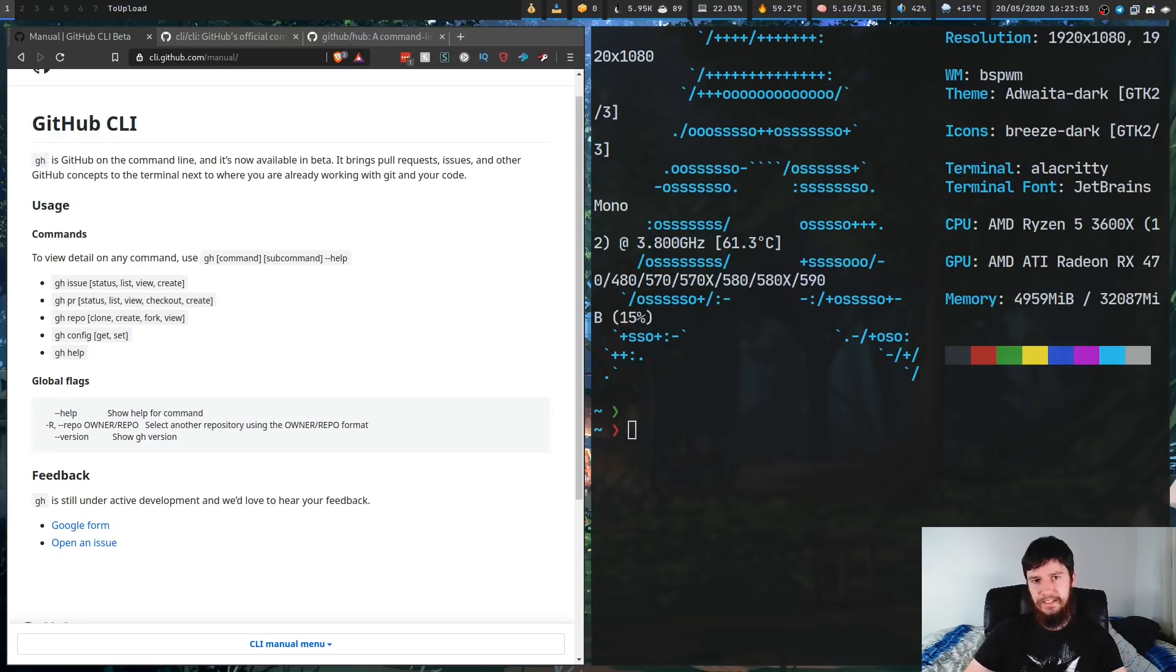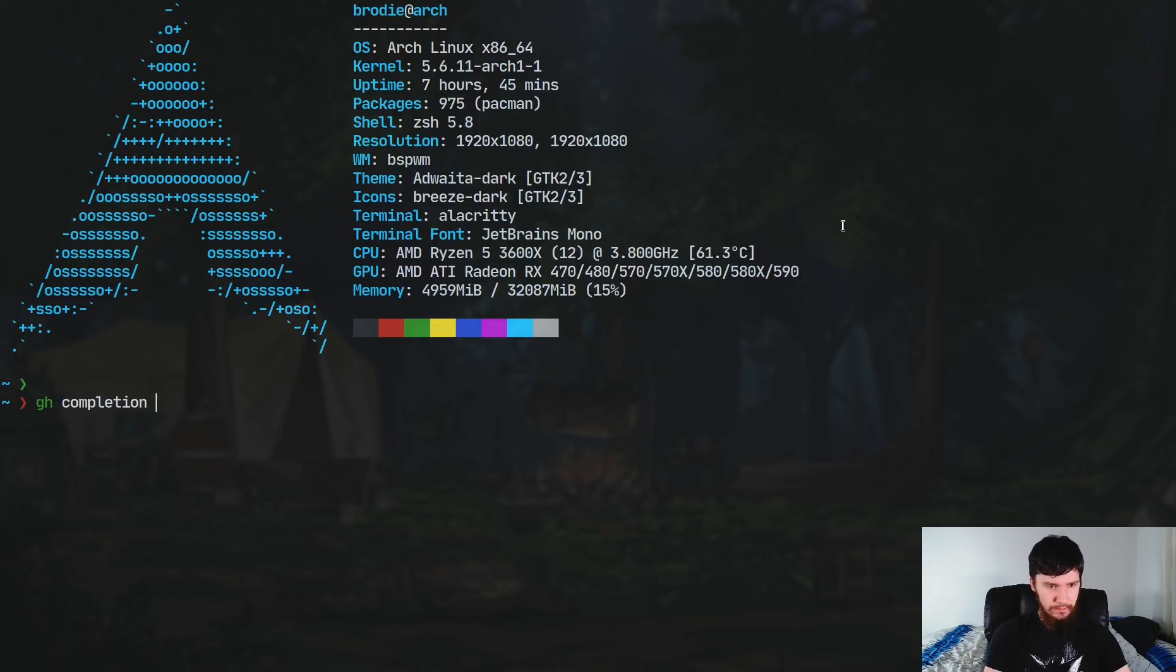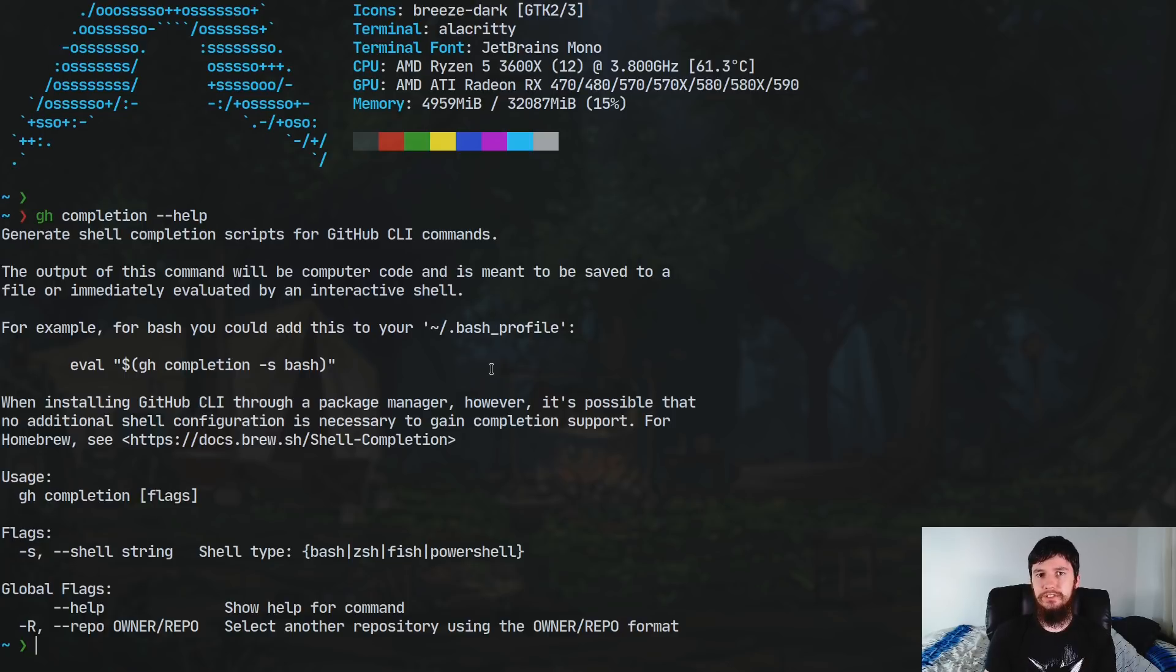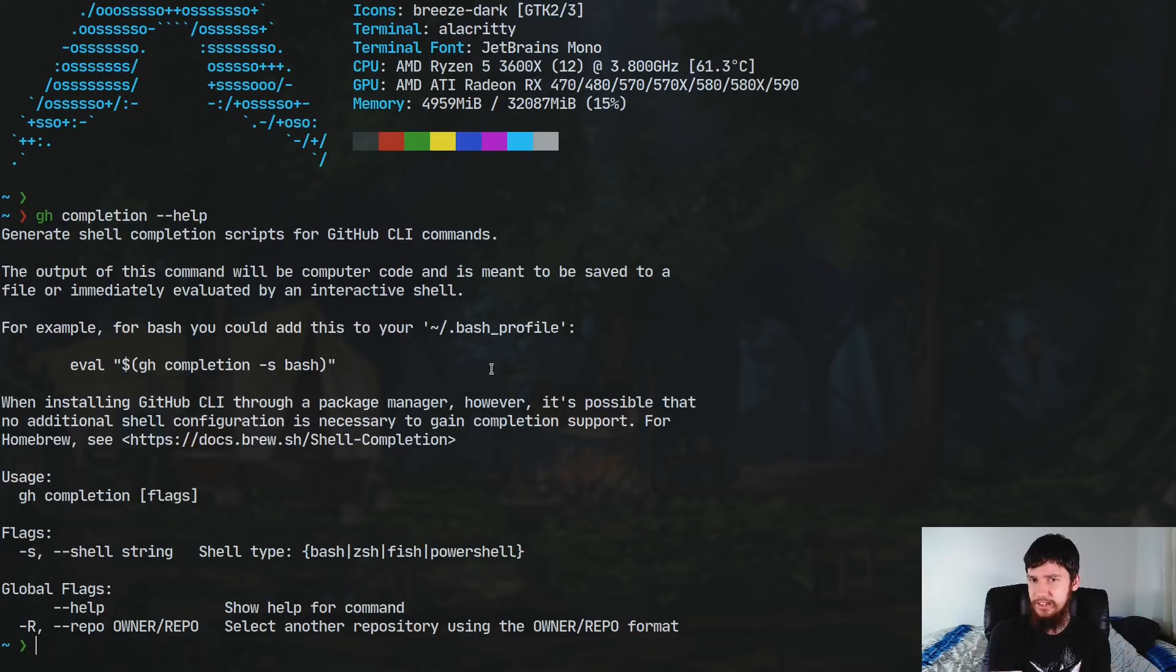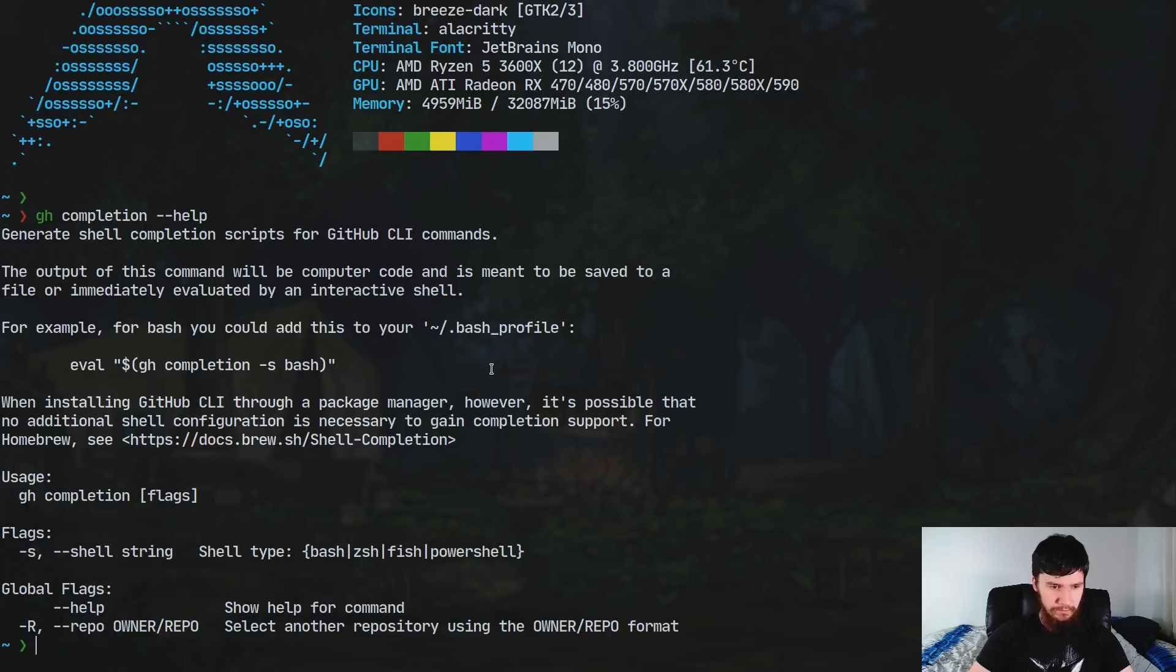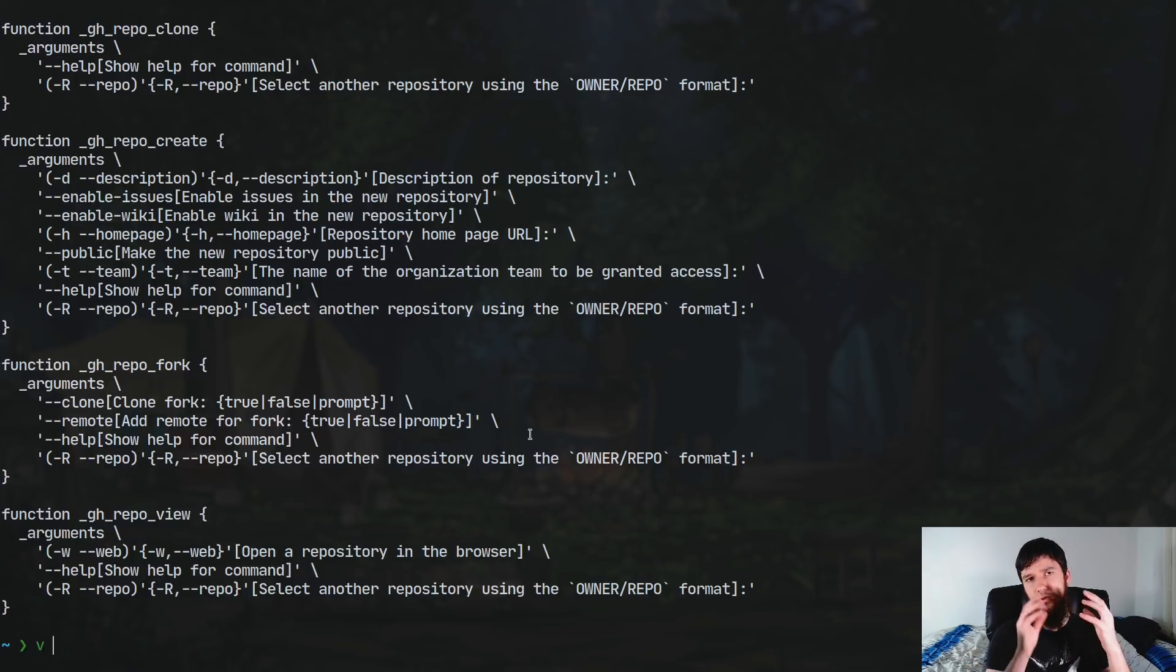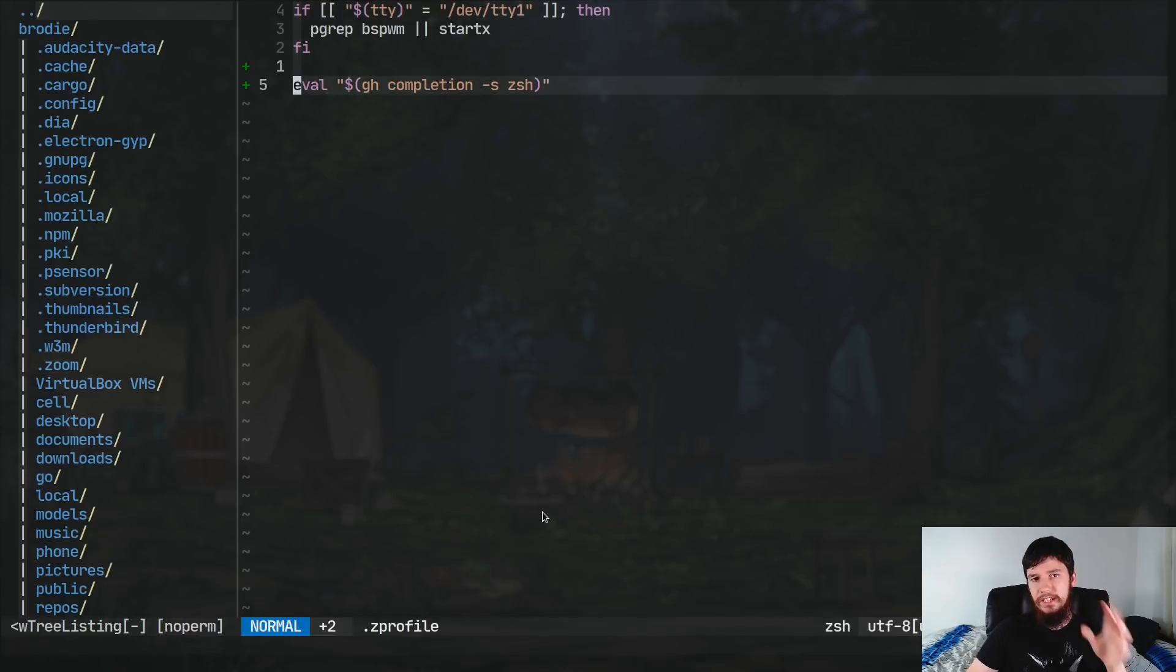Now, before we actually get to testing it out, there is one thing I would really recommend doing. And I'm really surprised that this is here. So if we run GH completion, and then just run the help option, we can see what we can do with that. Now, what GH completion is going to do is generate a bash completion script or a ZSH completion script. So you can actually automatically complete stuff as you're writing it. I don't know why it doesn't install this when you actually install the application. But it is nice to have a way to actually install completion like this.